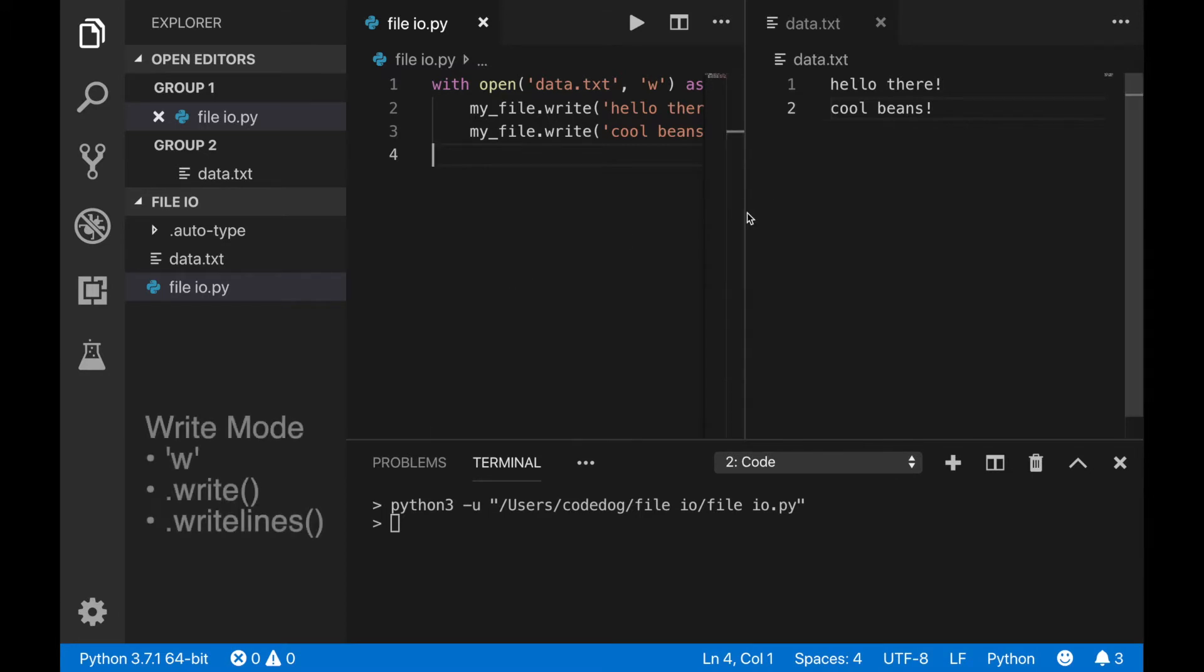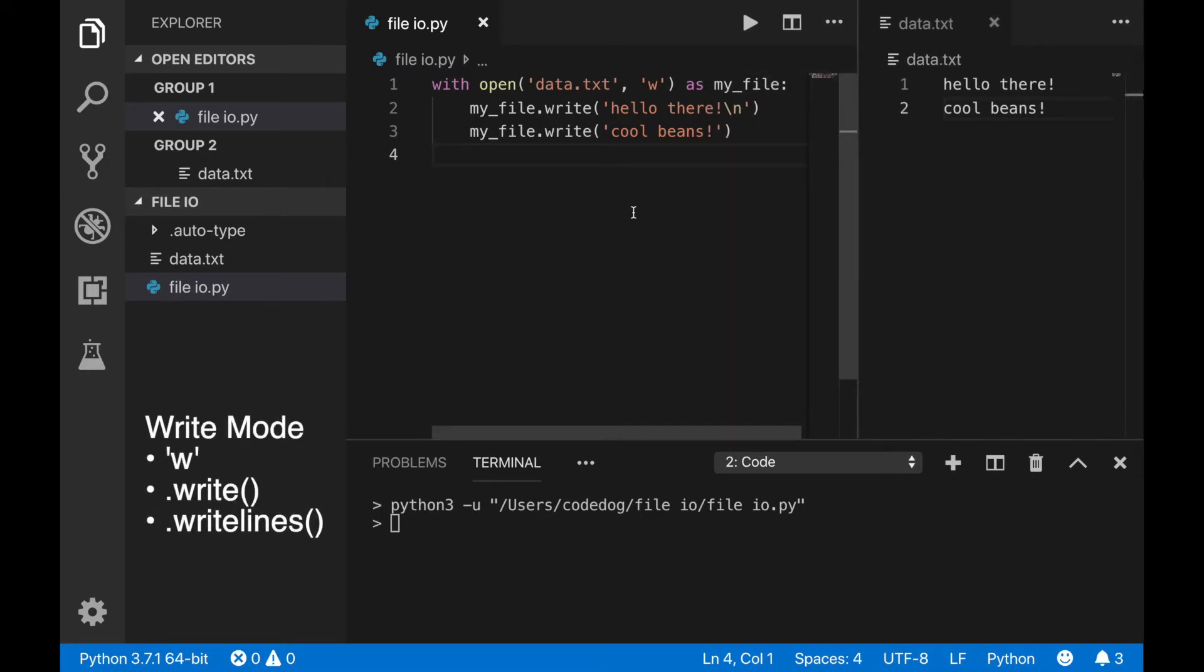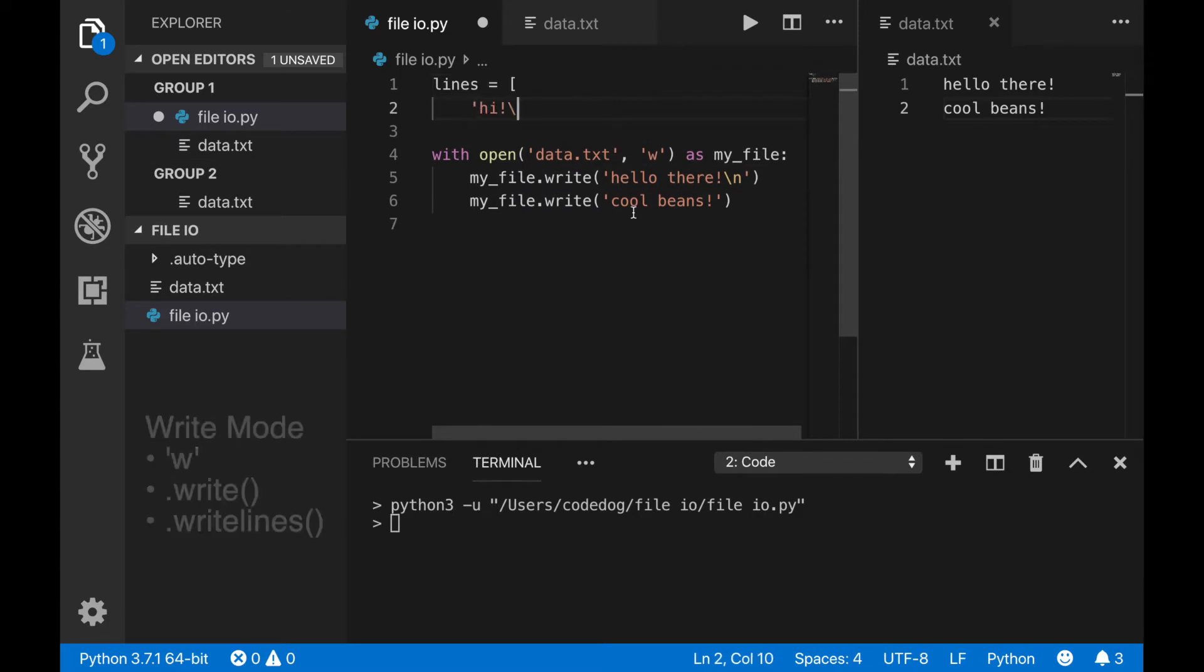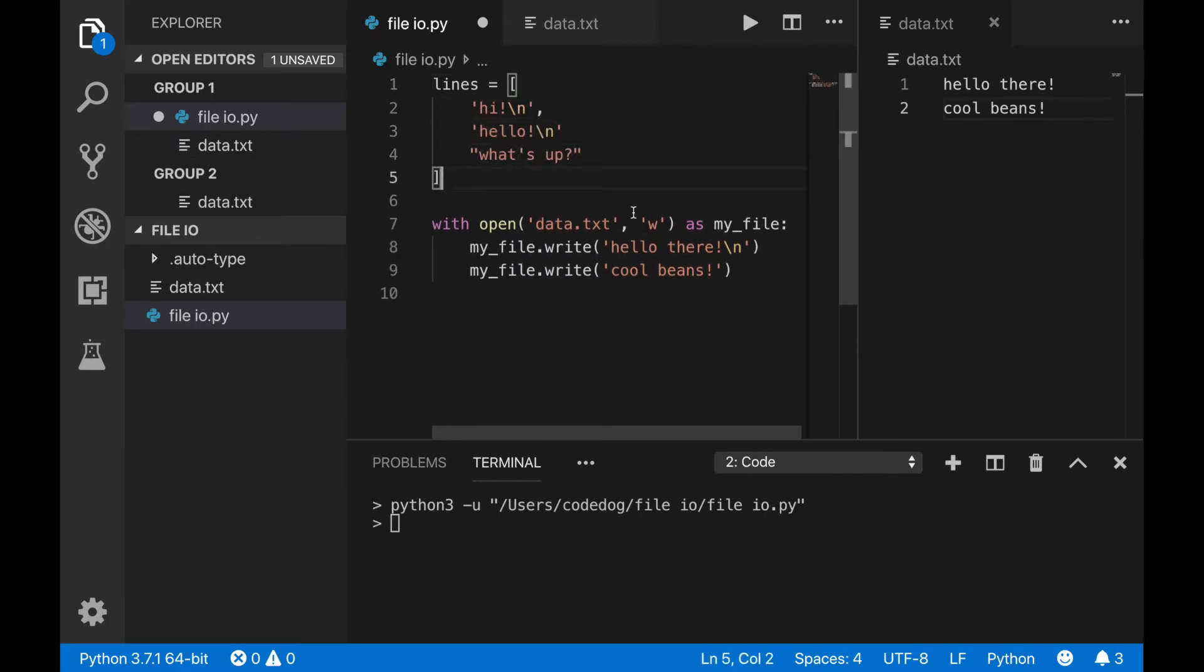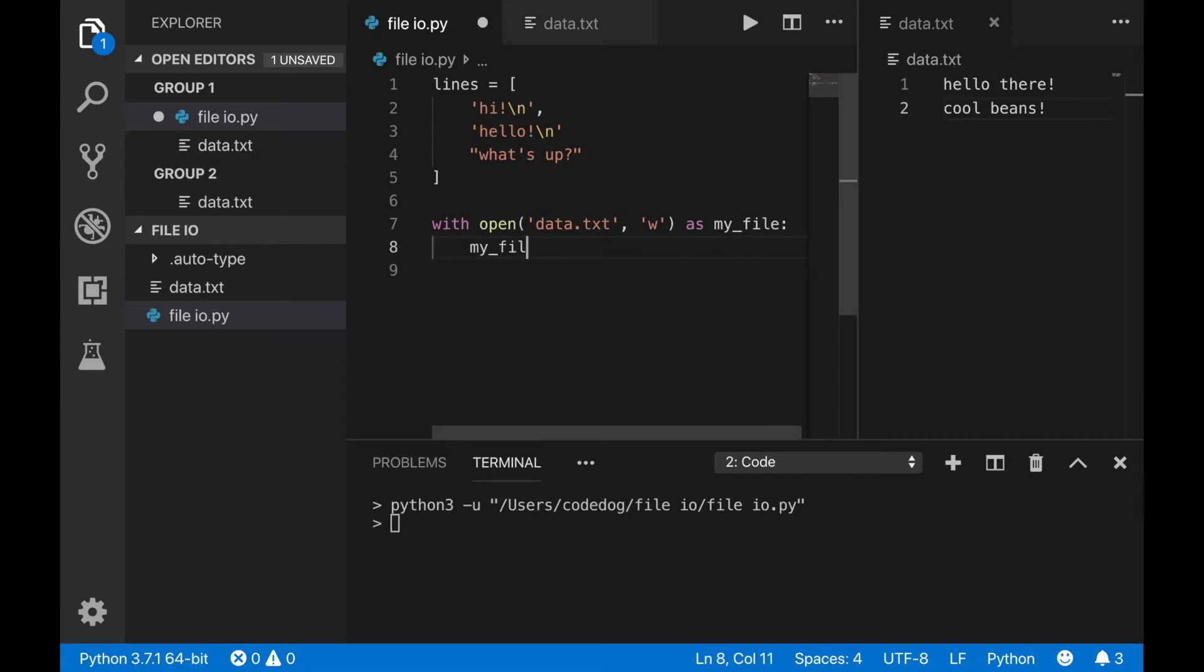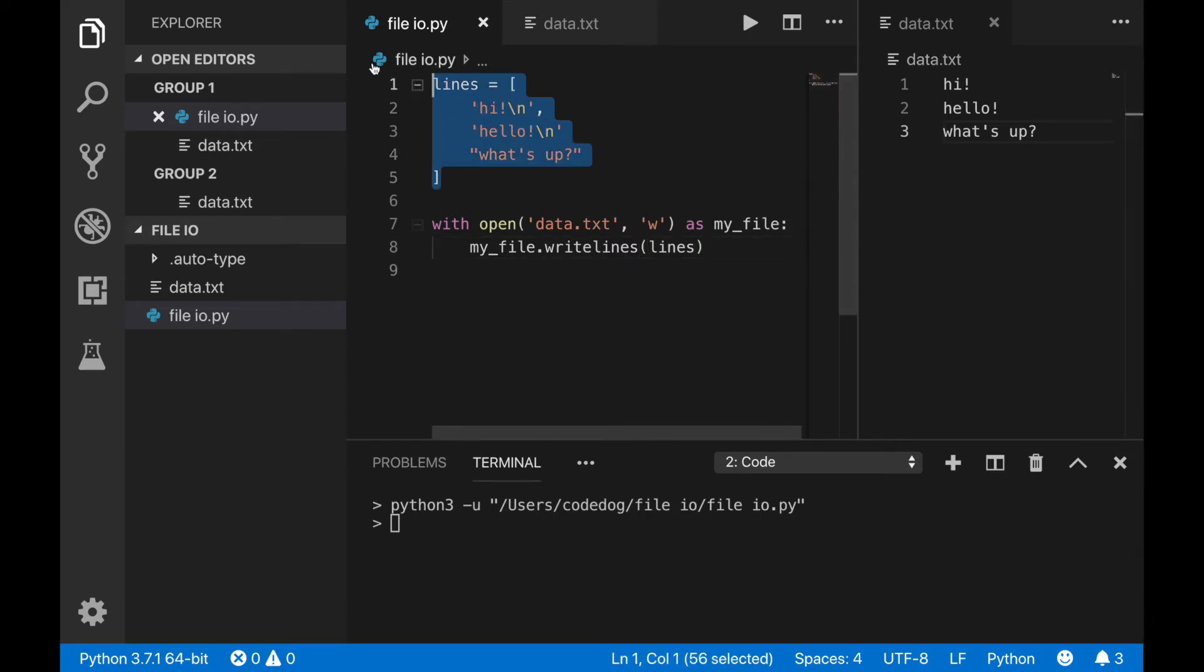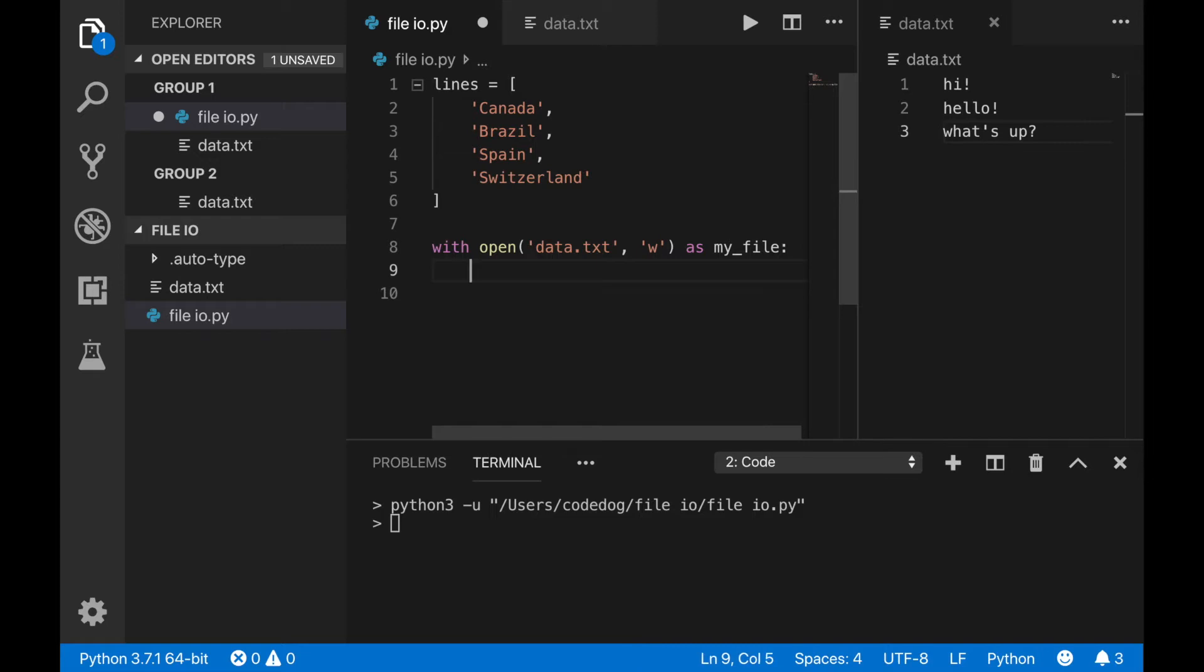The writelines command is just like the opposite of the readlines command. You can use it to write an entire list of strings at once. Unfortunately, it doesn't automatically insert newline characters after every item in the list. You'll need to add newline characters wherever you want the line breaks in your list. You could also use a for loop and add a newline character for every line you want to write. Like this.